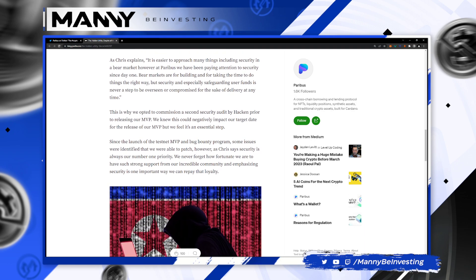As Chris explains, it is easier to approach many things, including security, in a bear market. However, at Paribus, we have been paying attention to security since day one. Bear markets are for building and for taking the time to do things the right way, but security and especially safeguarding user funds is never a step to be overseen or compromised for the sake of delivery at any time.